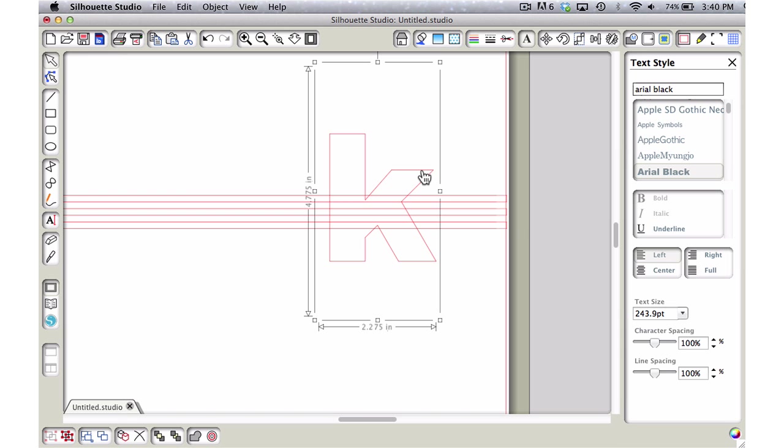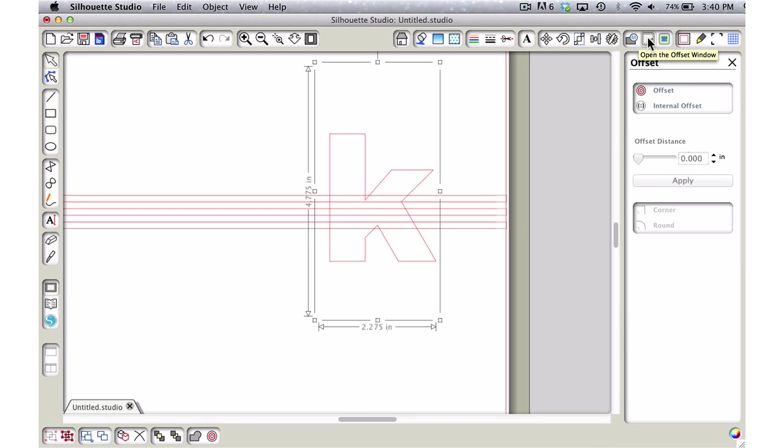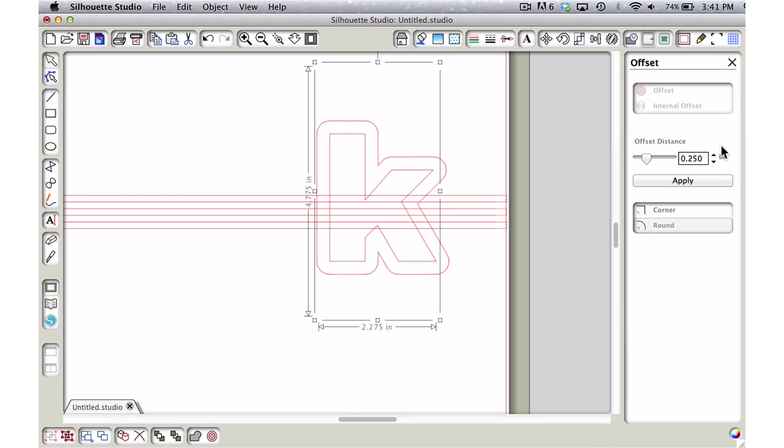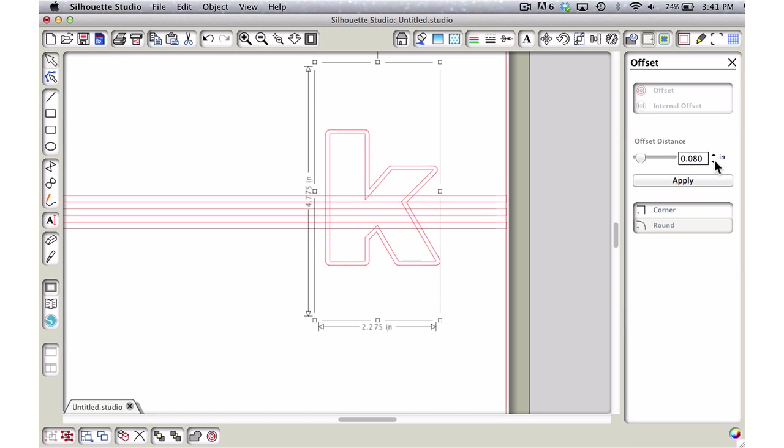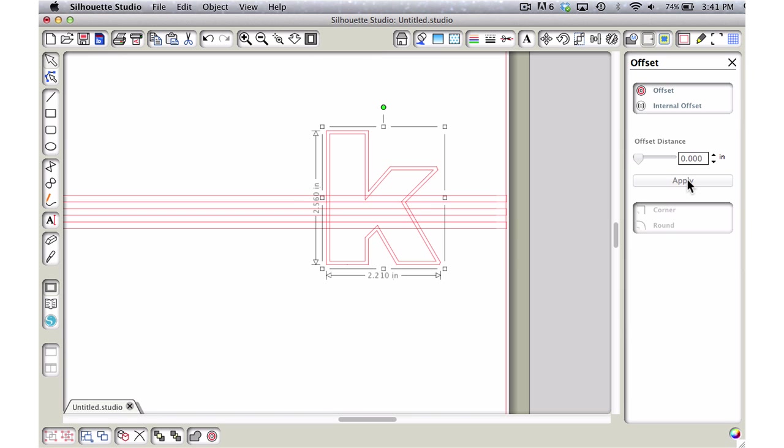Now I'm going to come up to the offset window and do an offset. I'm going to make it 0.06 inches, put it on corner, and then say apply.